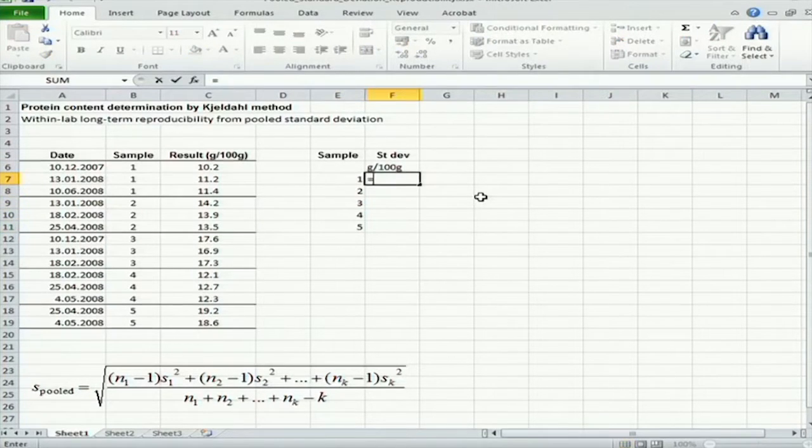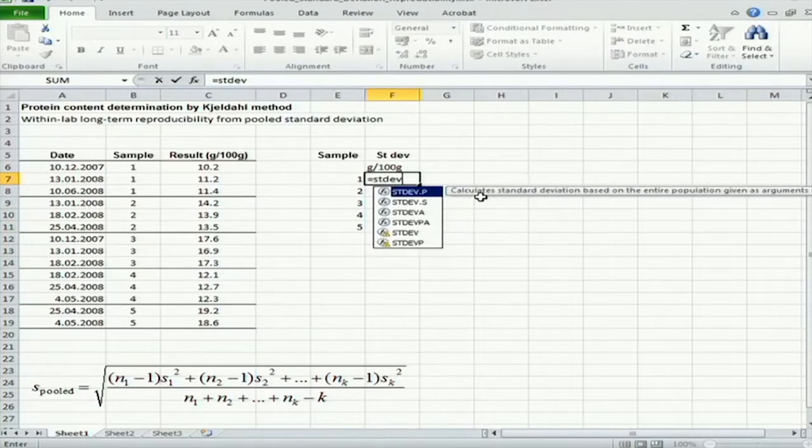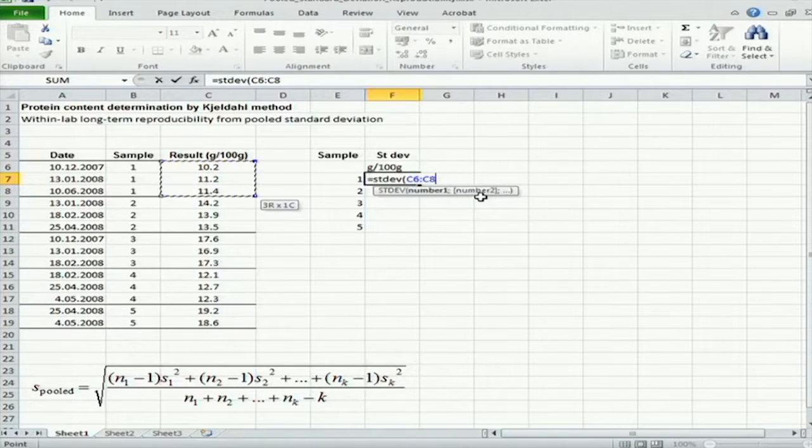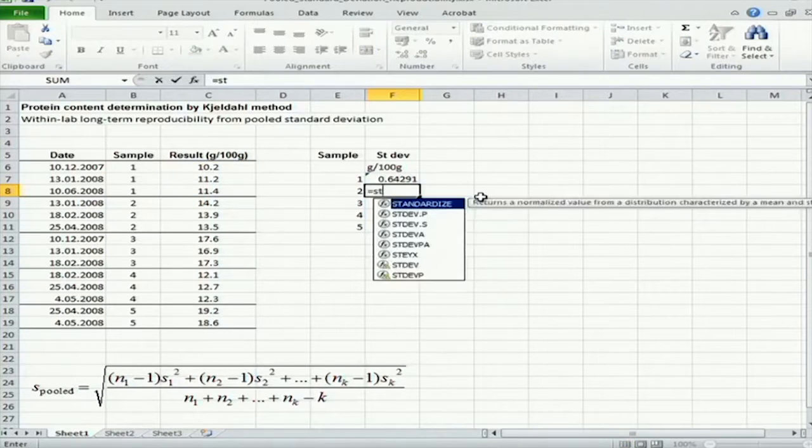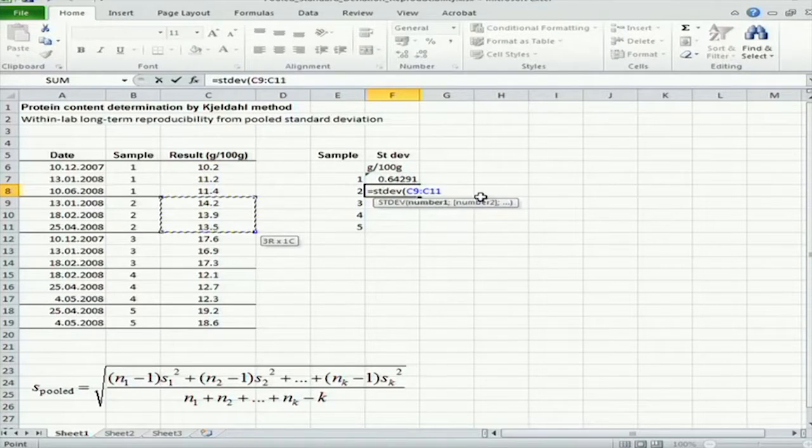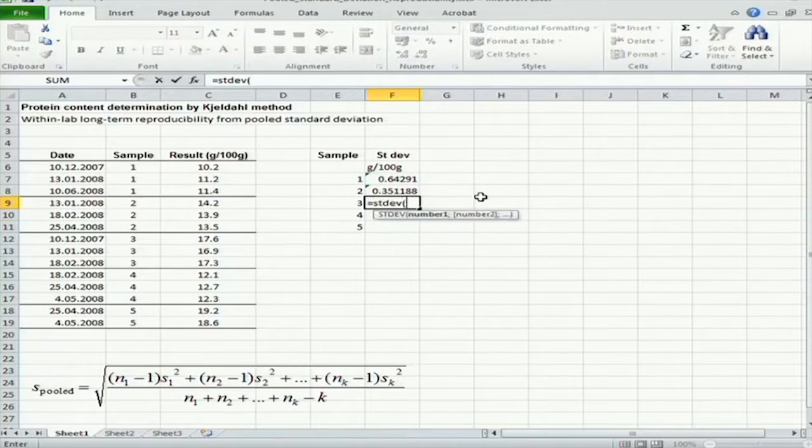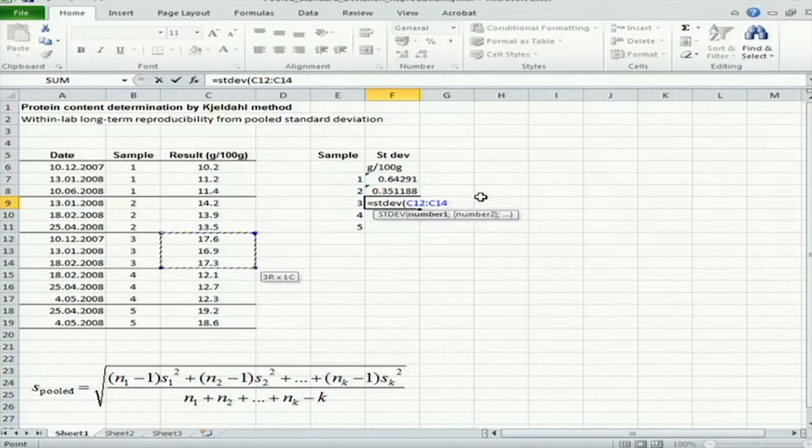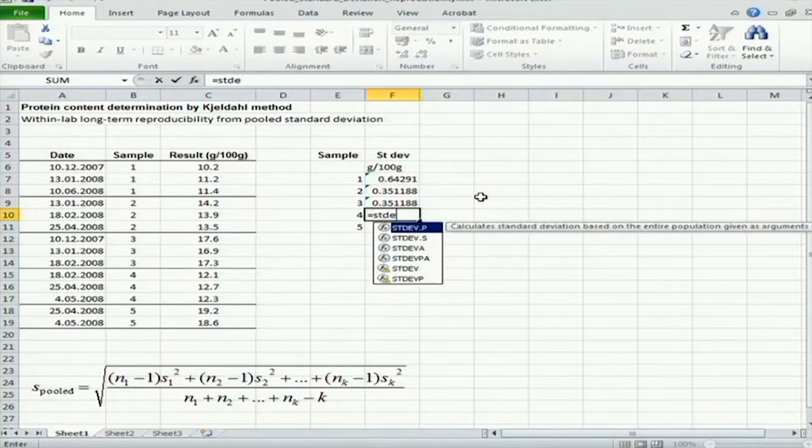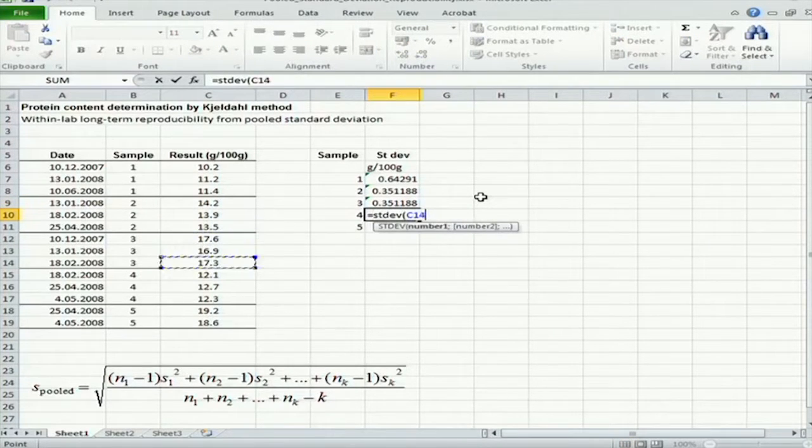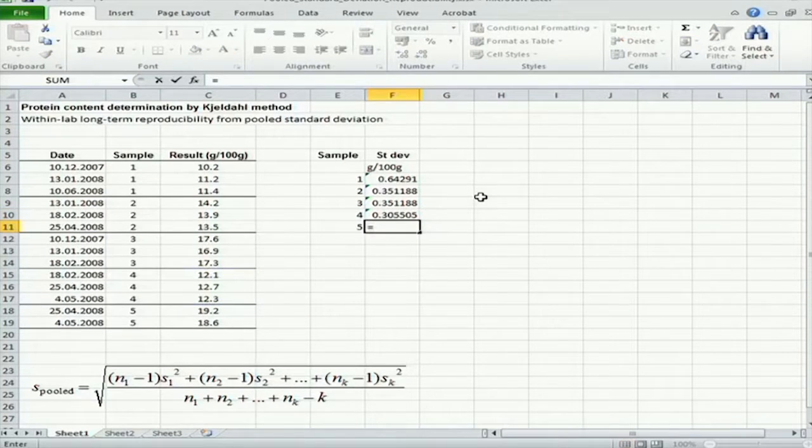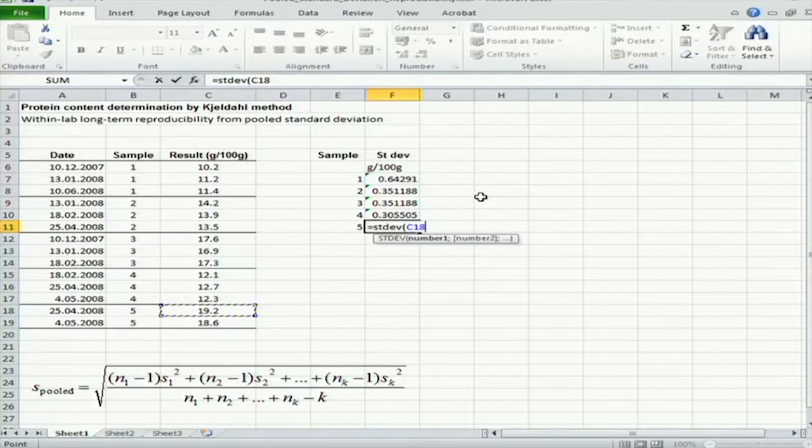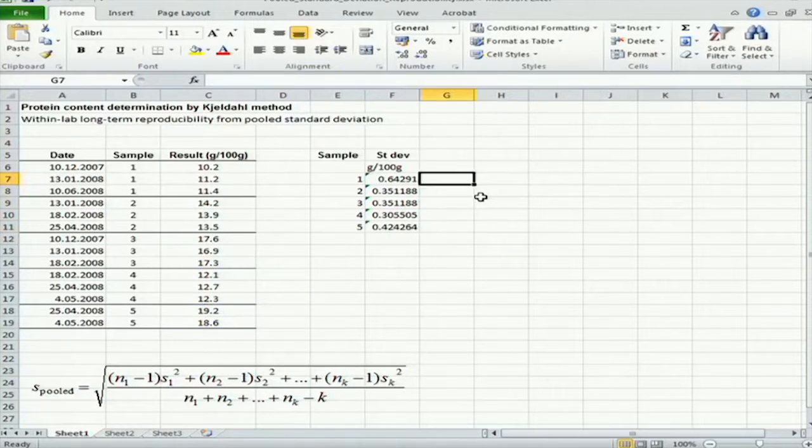So for sample one, it will be like this. For sample two, we get this one. For sample three, like this. For sample four, this one. And for sample five, our standard deviation will be like this.